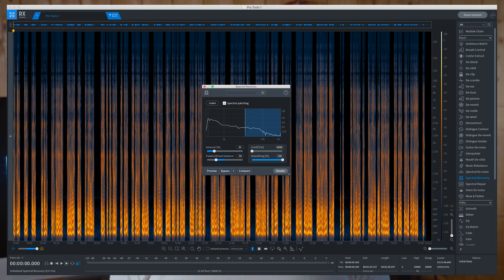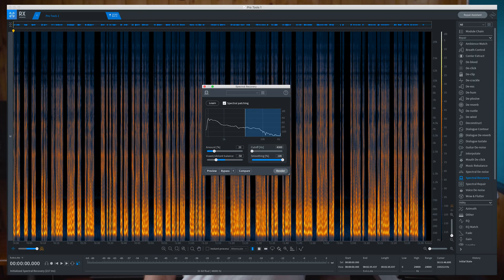The next one is Spectral Recovery. This one is interesting — what it does is take audio clips with limited frequencies, like Skype recordings or phone calls, and try to rebuild higher frequencies. This is actually the module that pushed me to getting the upgrade.